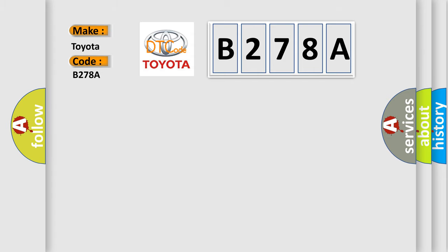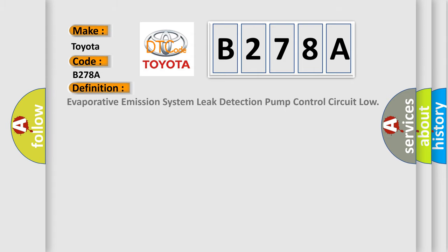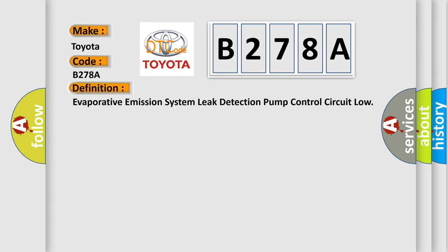The basic definition is: Evaporative emission system leak detection pump control circuit low. And now this is a short description of this DTC code.